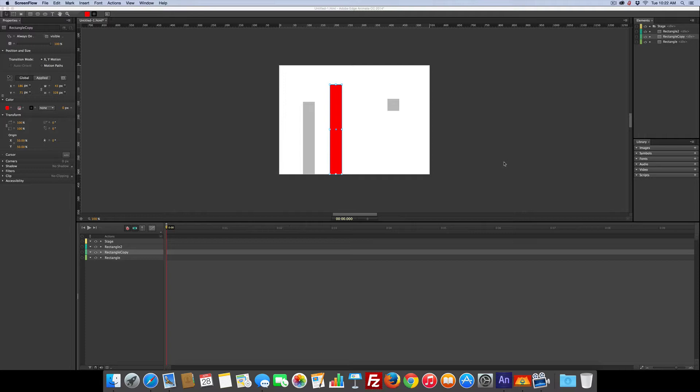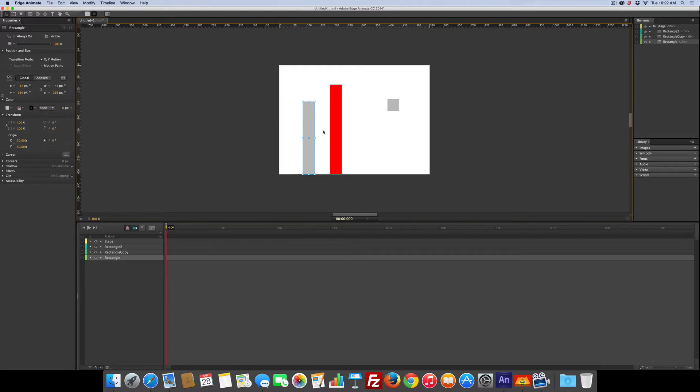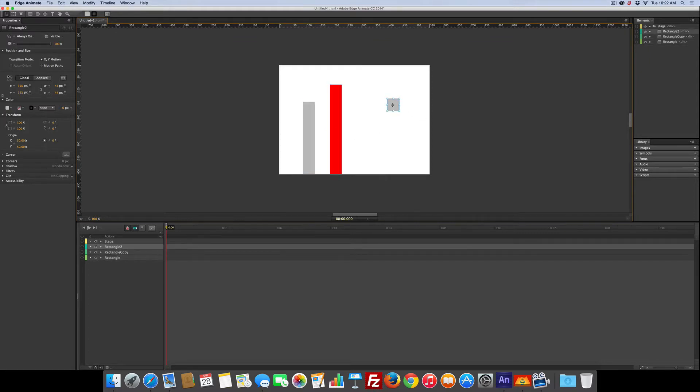So this is the clipping path. I've already started, as always, with a setup. We've got a rectangle here and a rectangle next to it and a rectangle we're going to use as a button.